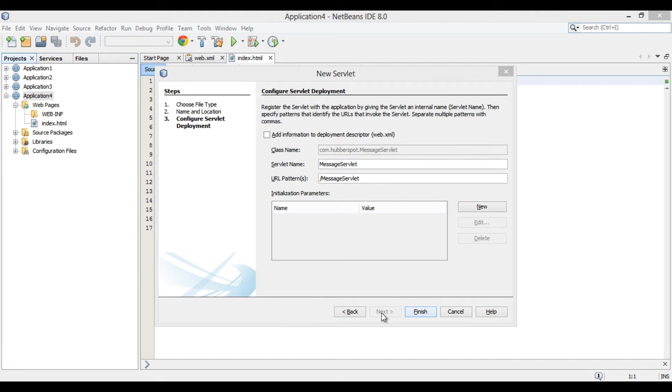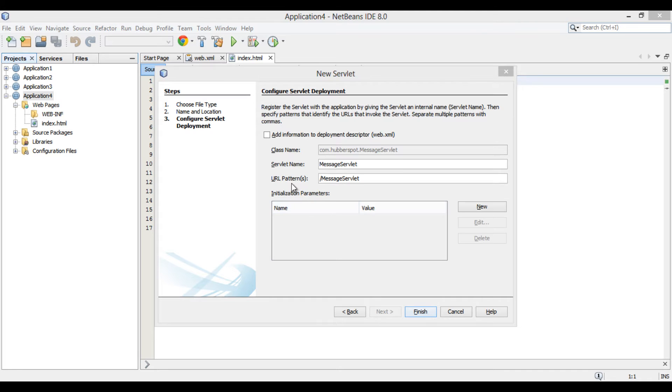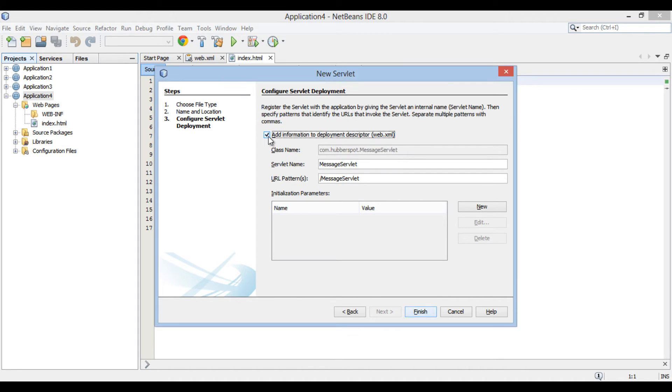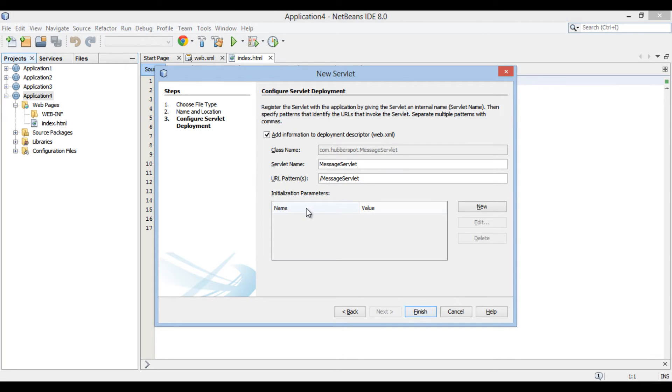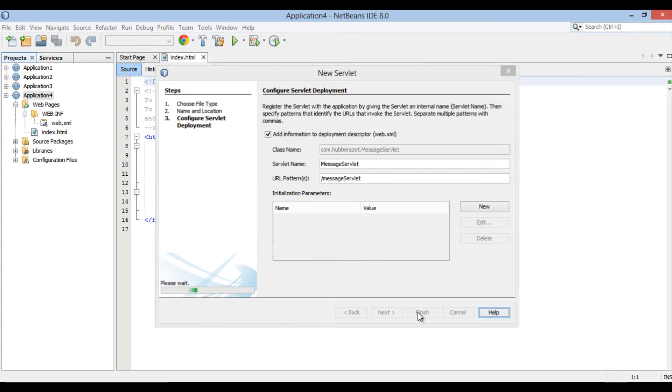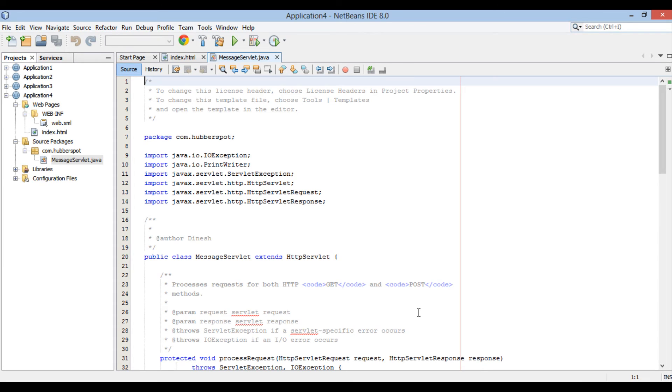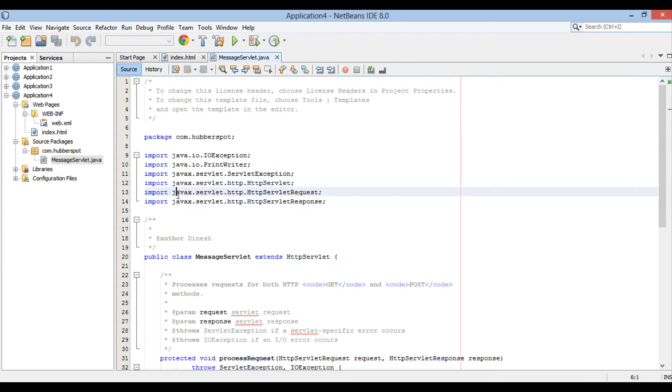Configure Servlet deployment section of new Servlet dialog box gets open. Select the option Add Information to Deployment Descriptor web.xml. It will create a deployment descriptor having info related to ClassName, Servlet Name and URL Pattern. Click Finish. messageServlet gets created in the source packages under com.hubberspot package.